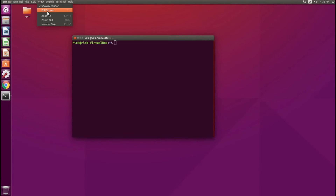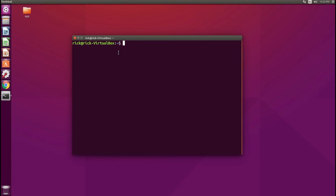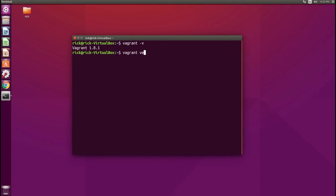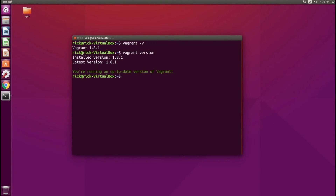I'll zoom in so you can see. What you want to do is run vagrant -V and this will output the version of Vagrant. You can also run vagrant version and this will check if your version is the latest, which it is. Version 1.8.1 is the latest, and that's the one we're running.